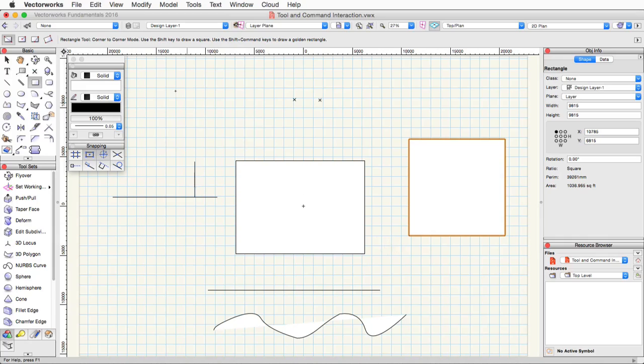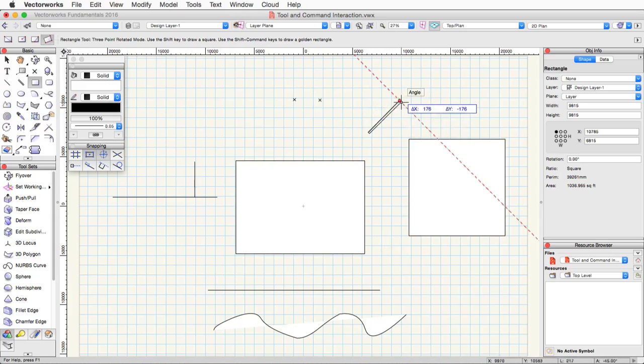The fourth mode of the rectangle tool is a three-click mode. This allows you to draw a rectangle at any angle.